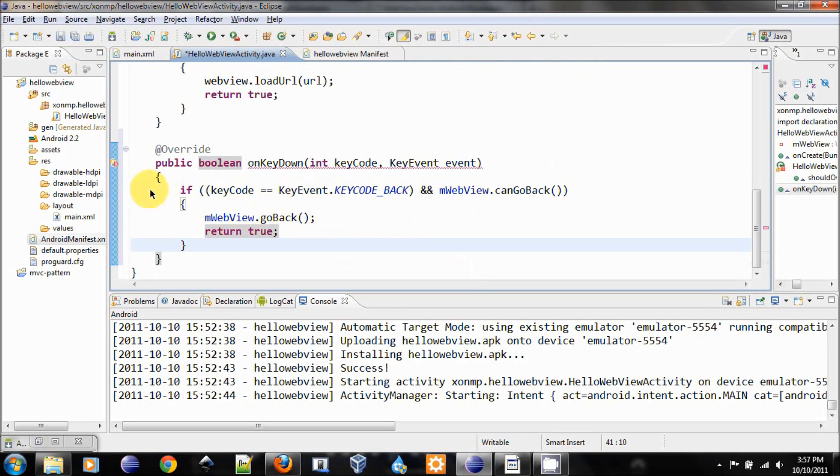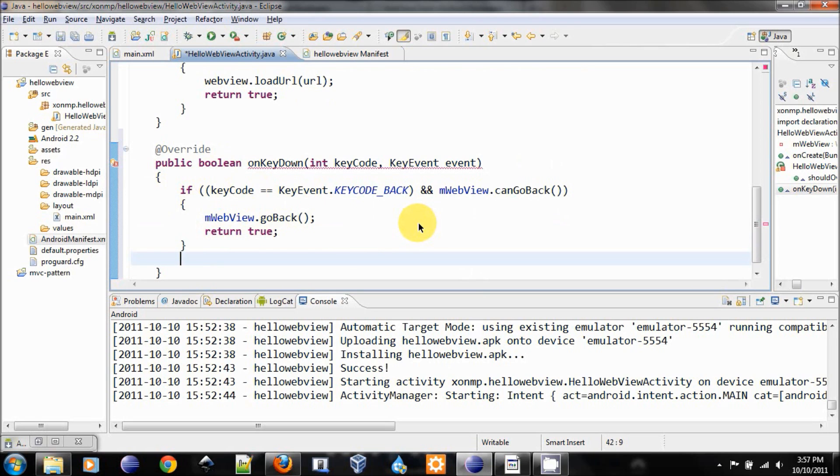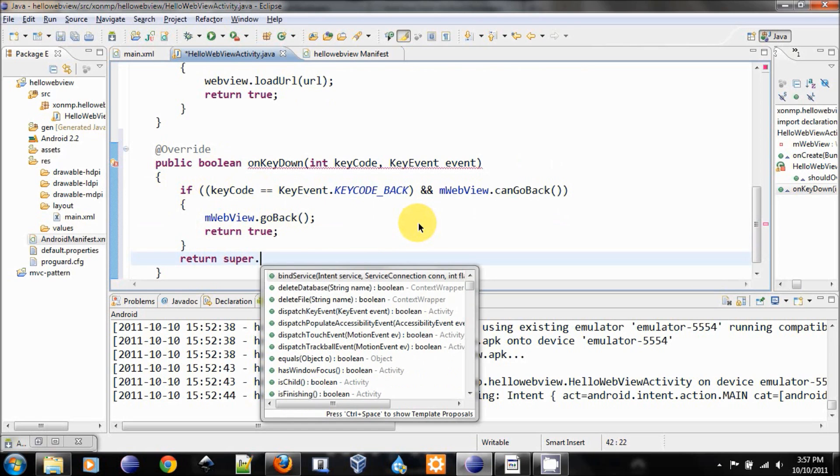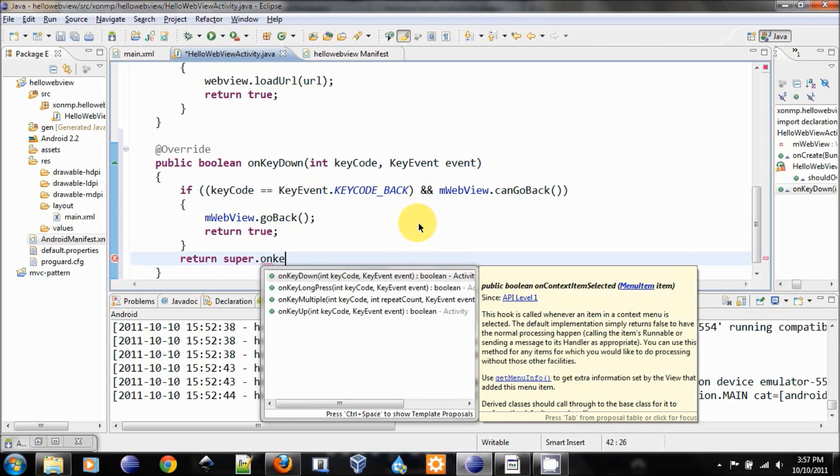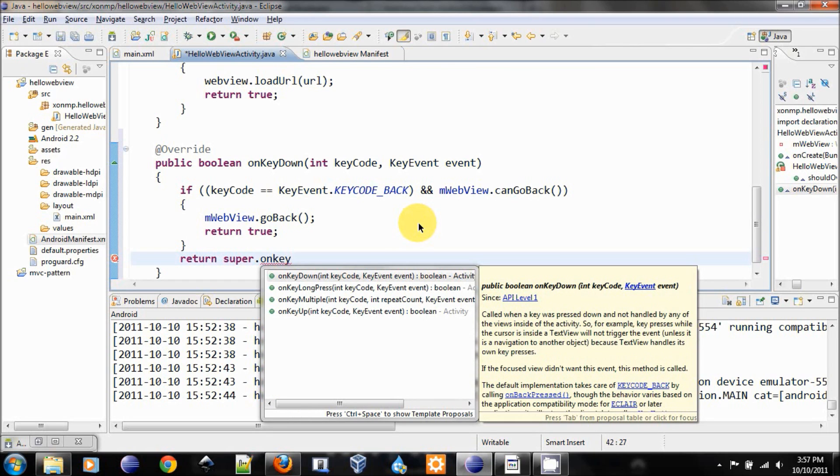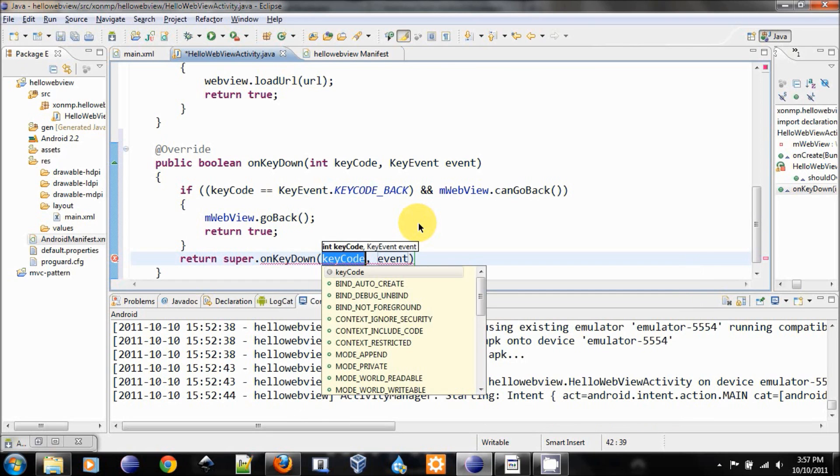If the condition is not true, then we are not going to handle that. But instead, we will call the super method to handle this onKeyDown.